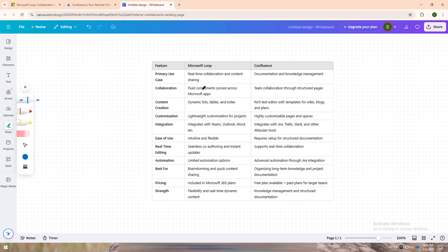Microsoft Loop is perfect for real-time brainstorming and dynamic content creation. If your team works within the Microsoft 365 ecosystem and values flexible collaboration with live components like lists and tables that sync instantly across apps, Loop keeps your projects fluid and connected.